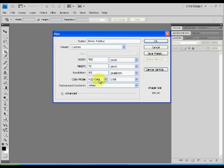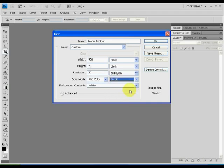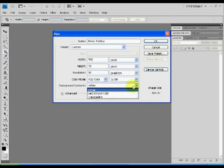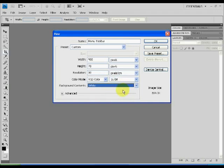The dimensions shall be specified in pixels, particularly 900 by 70. The resolution shall be of 30 pixels per centimeter and do ensure that the color mode is in RGB 16 bit. Give a white color as a background content. Click OK.